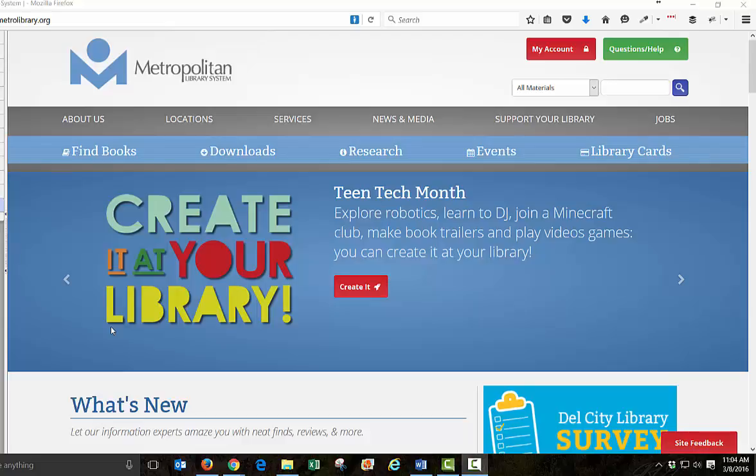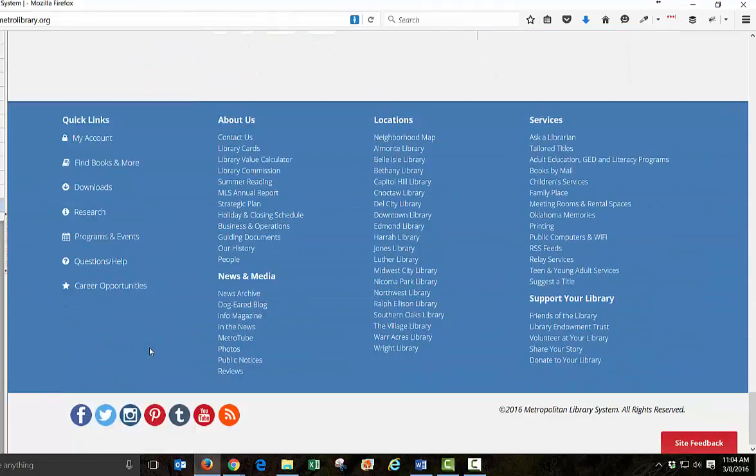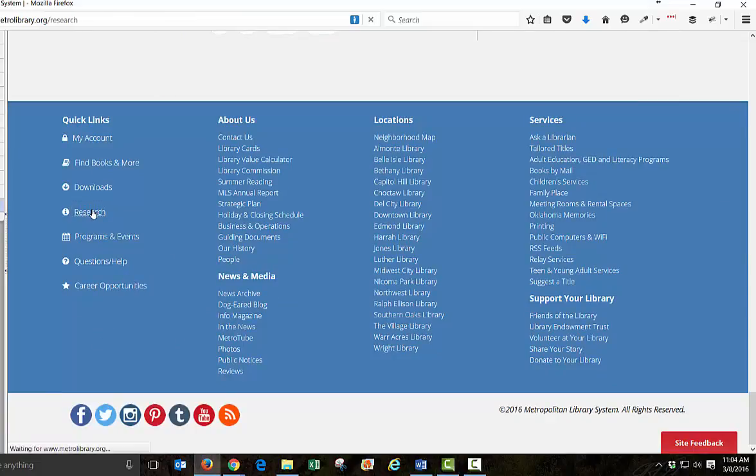So if you have a library card, you can get an account for free. I just went to metrolibrary.org, and then I went down here to look at all of their different items, and I thought I'm going to check on the research.